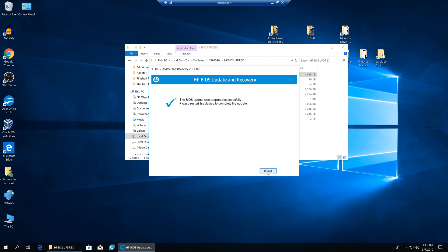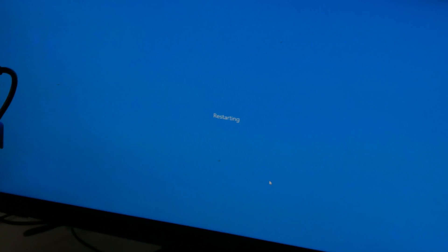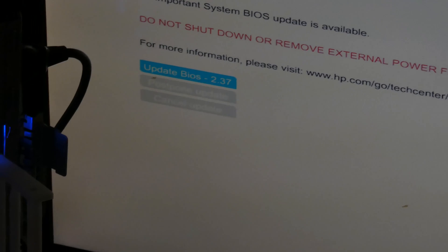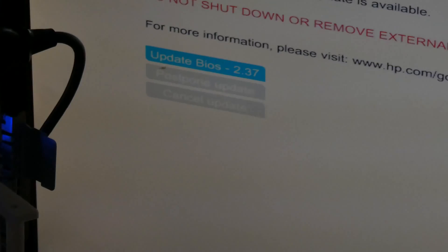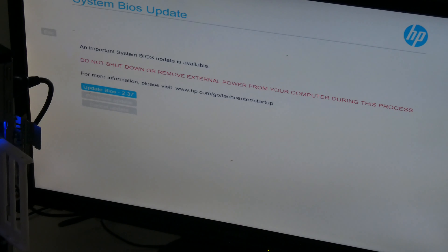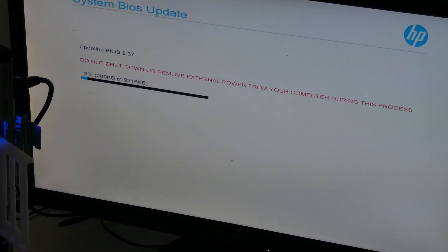It has prepared the update. When we click Restart it's going to install. I'm bringing in an external camera so you can see what happens. The restart has started. Now it gives us a couple of options: update BIOS to 2.37, postpone update, or cancel update. We're going to go ahead and update — I'll hit Enter on that, and as you can see it is commencing the update. It says: 'Do not shut down or remove external power during this process.'